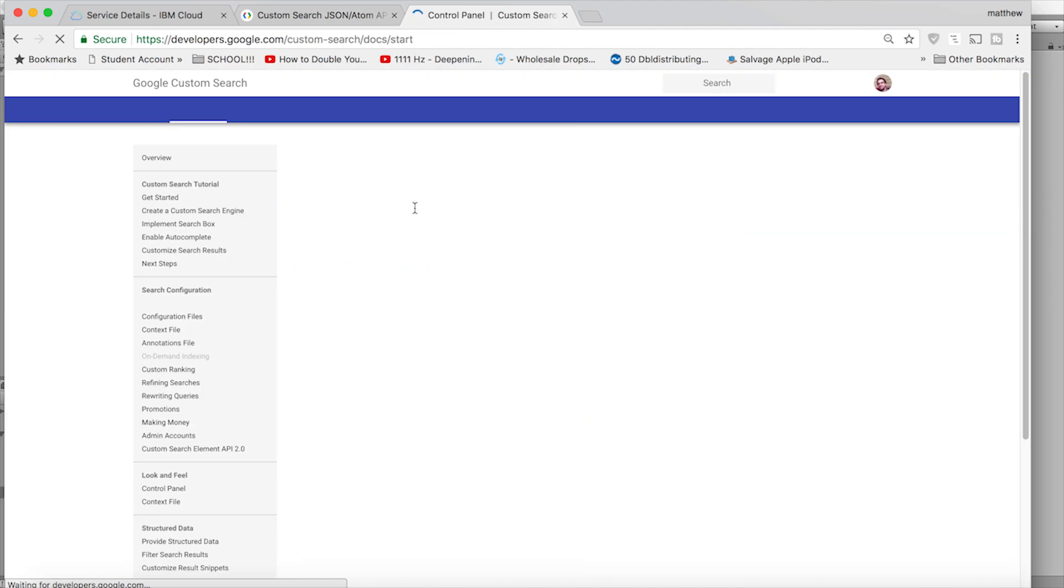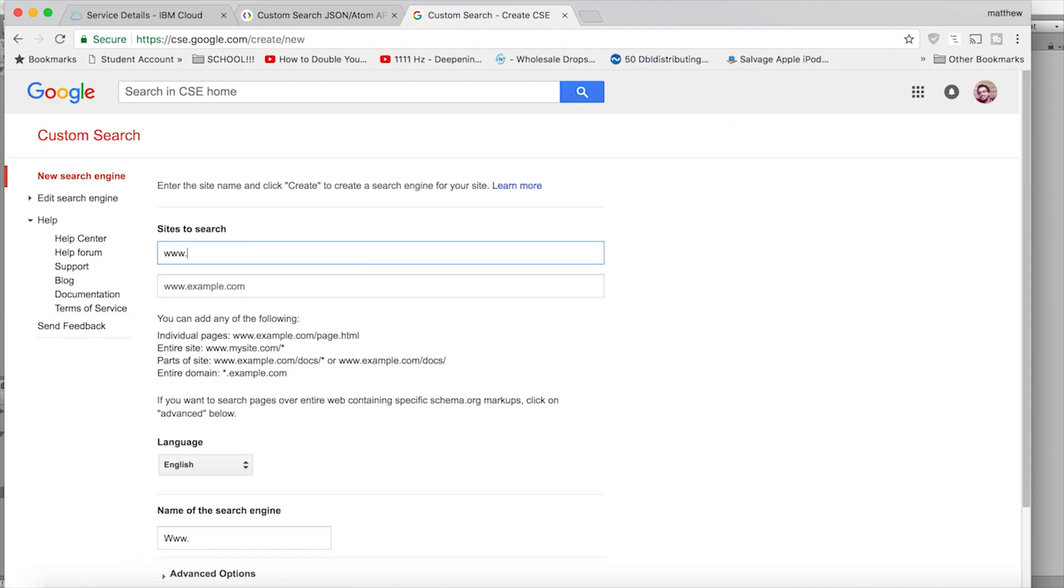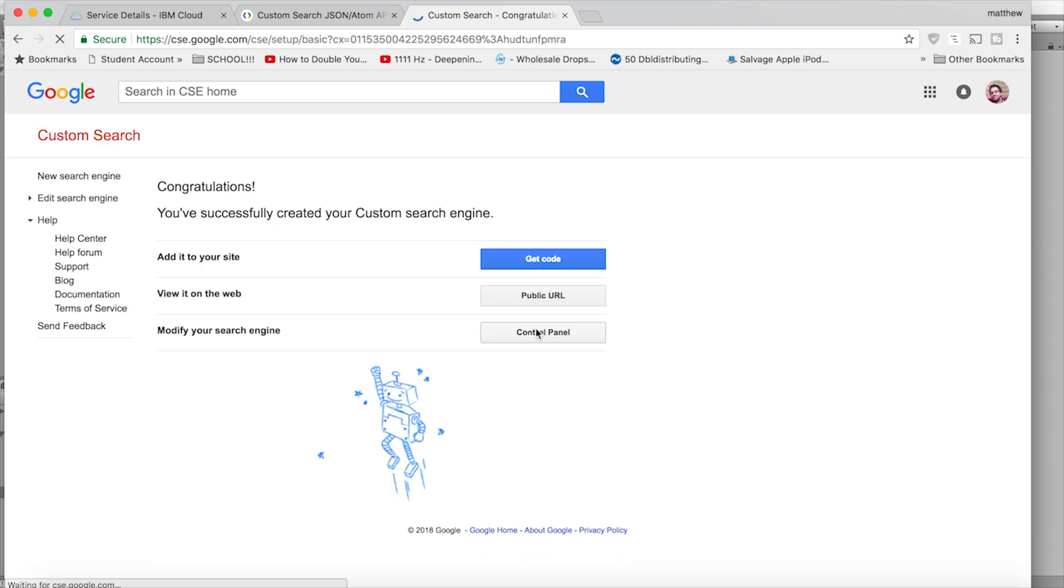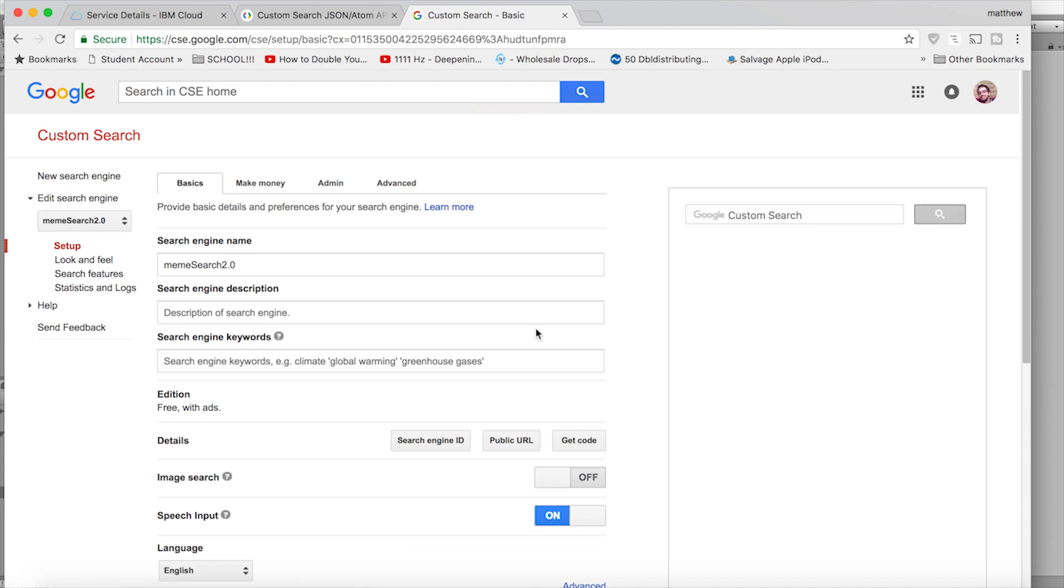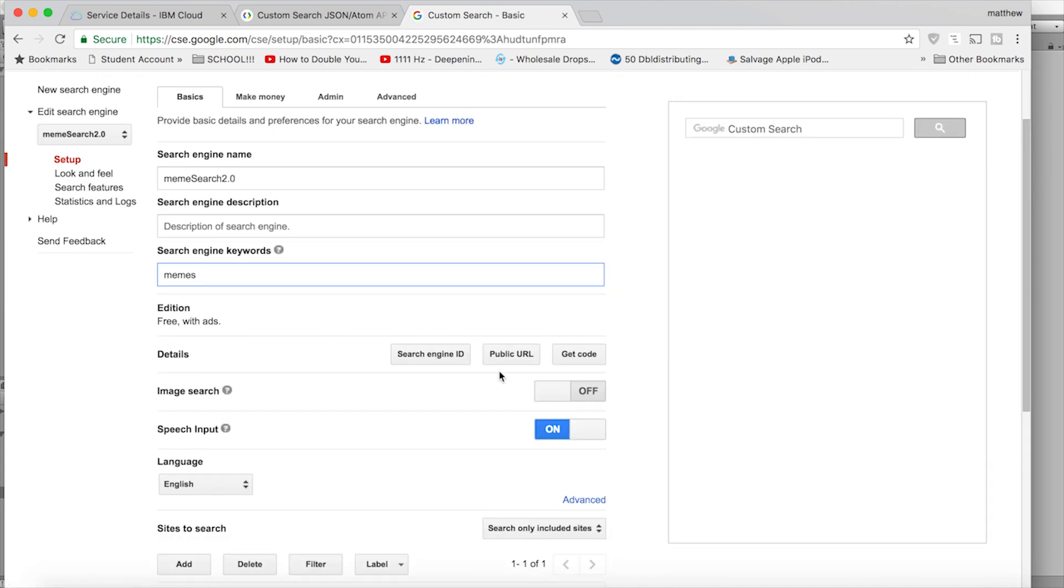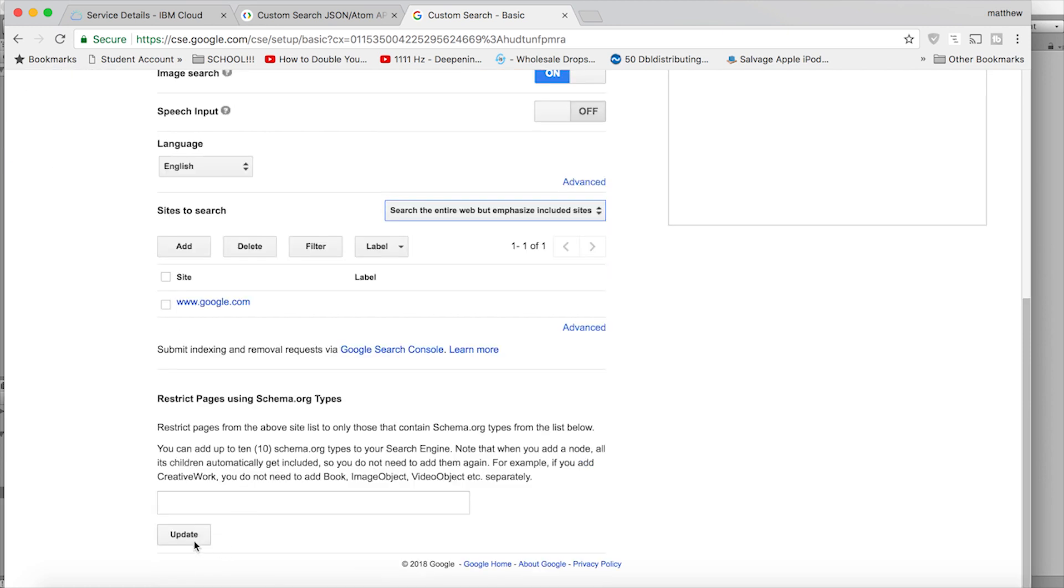Now we can go to the control panel. Put in anything for the sites to search. Name it whatever you want and click create. Click control panel and let's make some modifications. We want to mainly search memes and turn on image search. Under sites to search, switch that to the entire web. Click update to save everything.